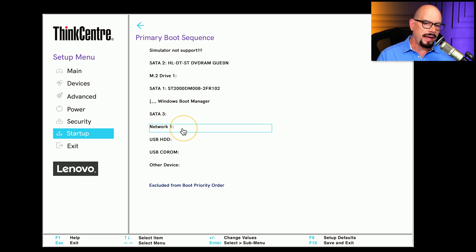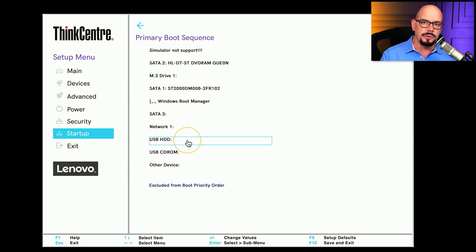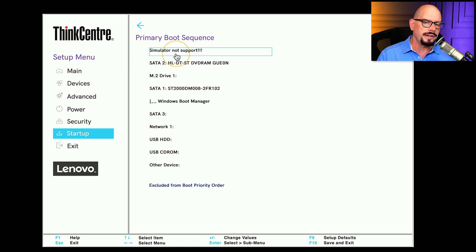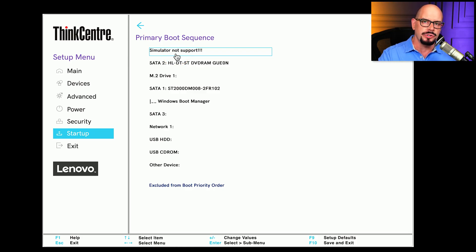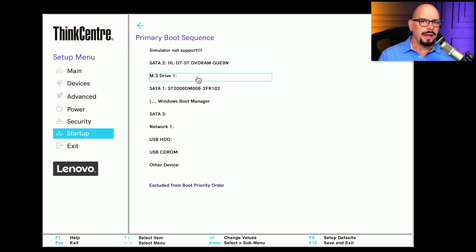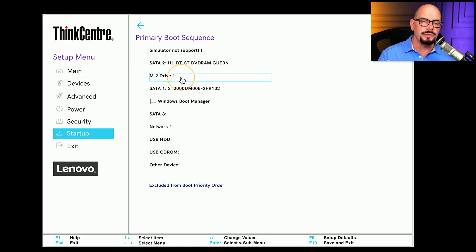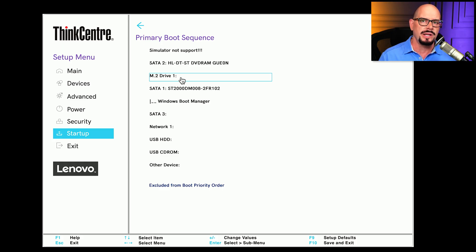For example, if you have a USB drive that you'd like to boot from, you'll need to move that up to the very top so that it's one of the first drives accessed during the boot process. Or perhaps you've installed a new M.2 drive and you may need to move that up higher in the sequence so that it becomes the first drive accessed during the boot process.